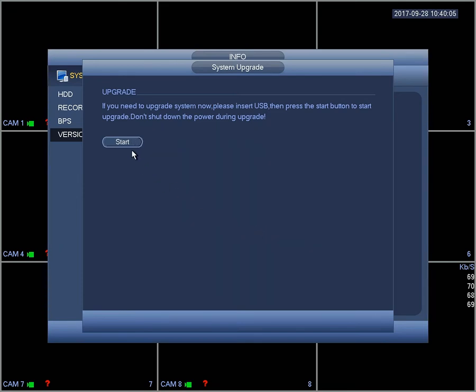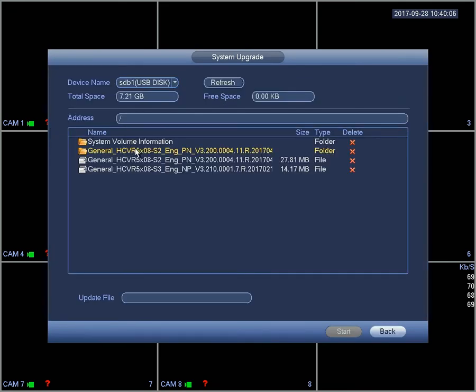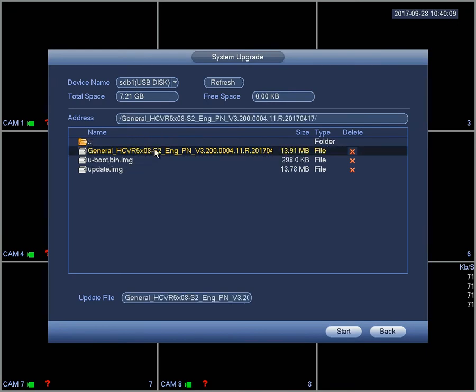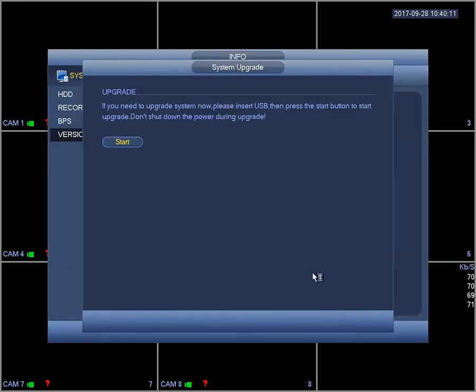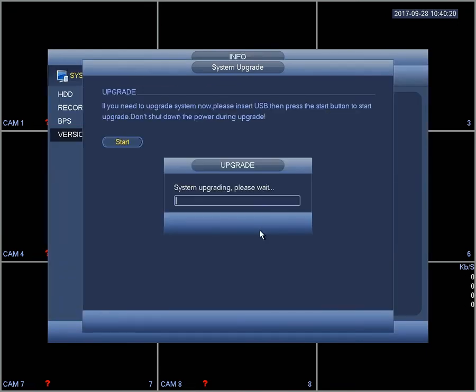Select the correct version and select your file, then click start. The recorder will start upgrading itself.